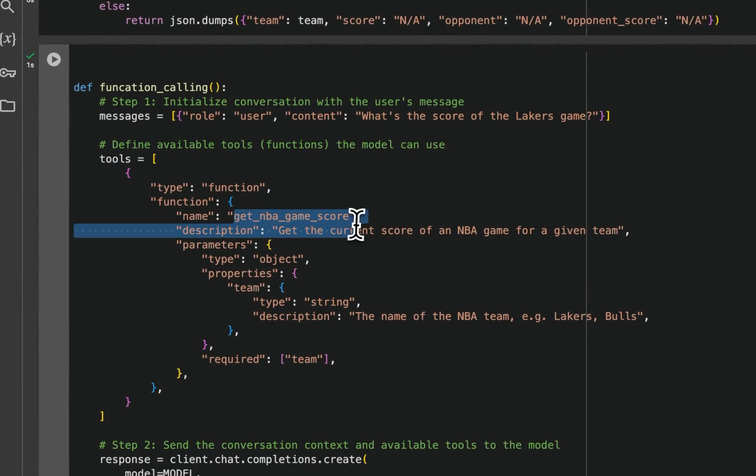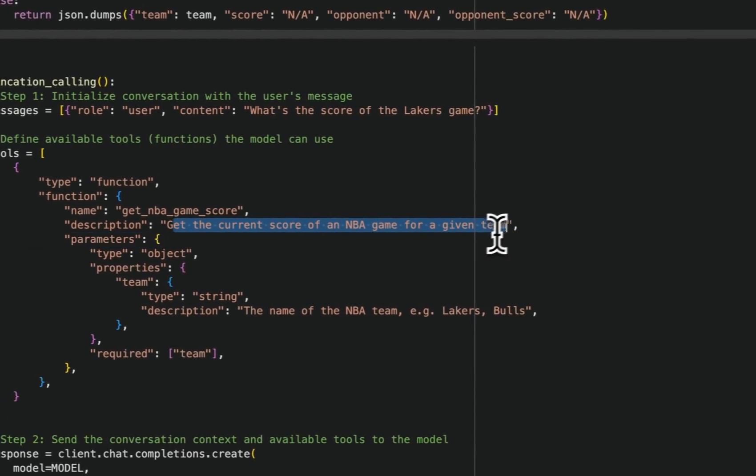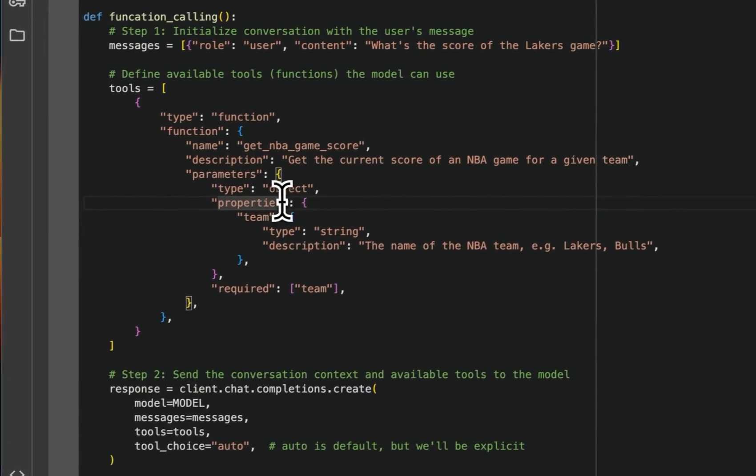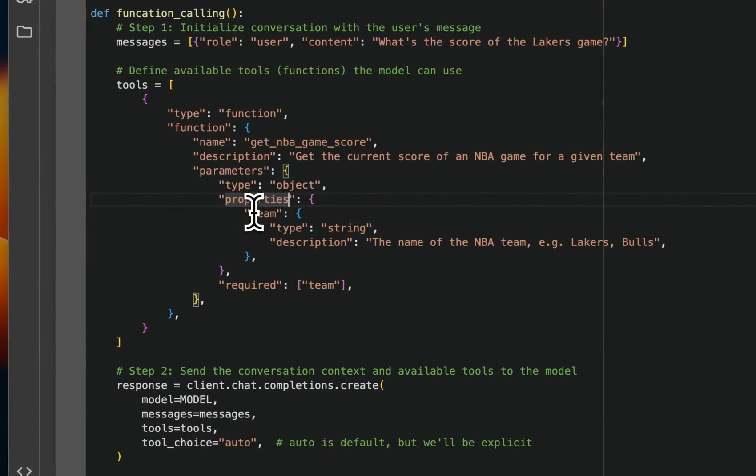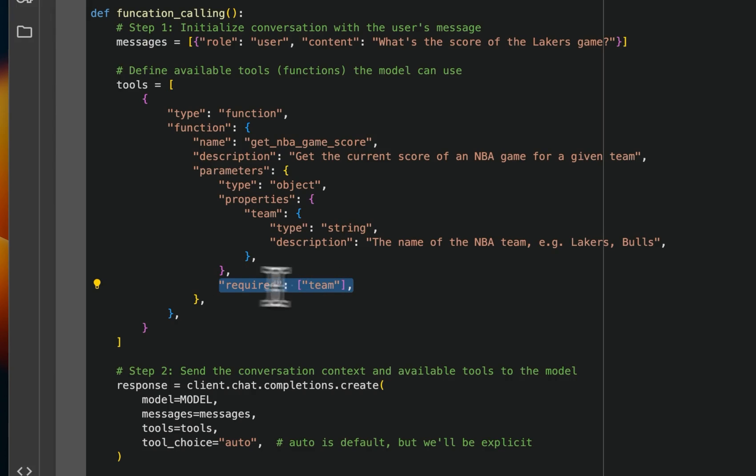And the name is get NBA game score. You need to provide a detailed description of what the tool is supposed to do. So we said, get the current score of the NBA game, right? Then it was supposed to get the name of the team.